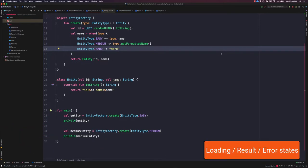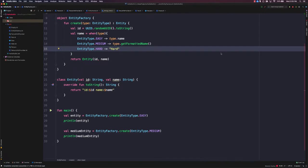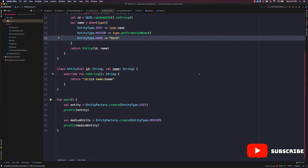So one example of this could be a loading state or a result state for a network operation. It's either going to succeed or fail, and there aren't really any other options. So in our case, we're going to create a sealed class with easy, medium, hard, and help entity types.